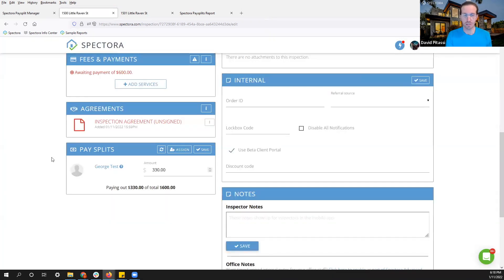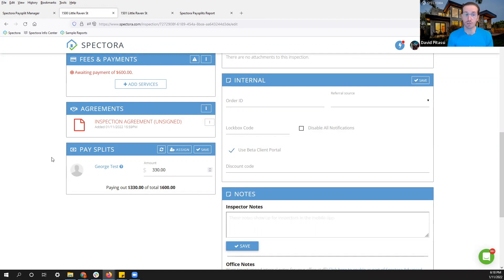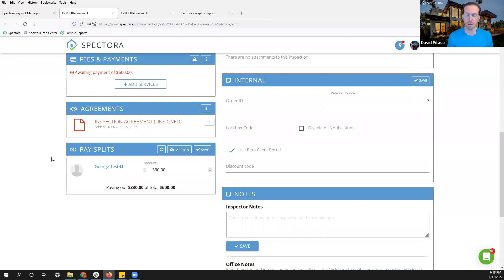This will just calculate it. I can pull a pay split report for George or for all my inspectors at the end of every week, two weeks, every month, and then I can go through my normal payout process from there.